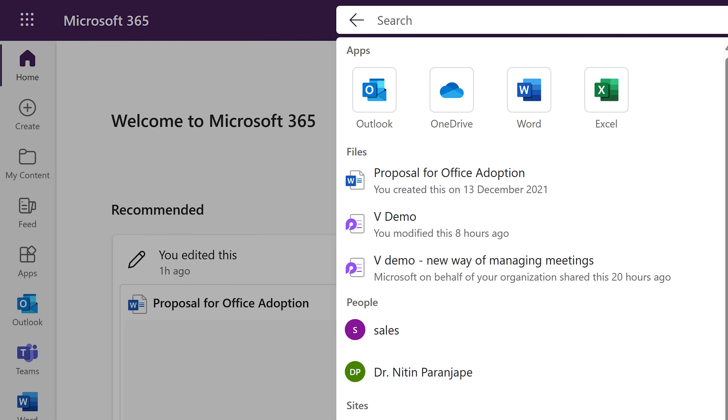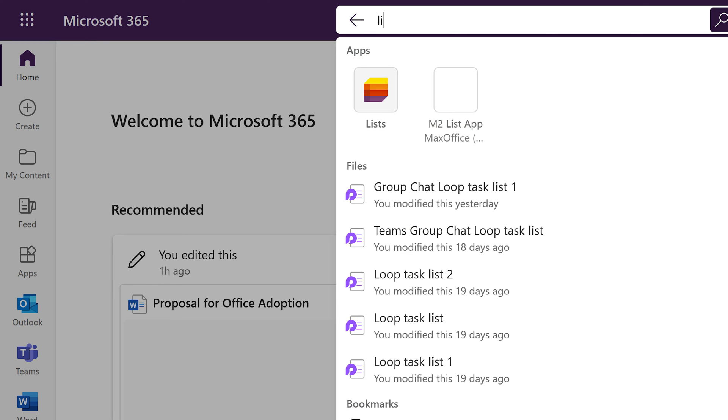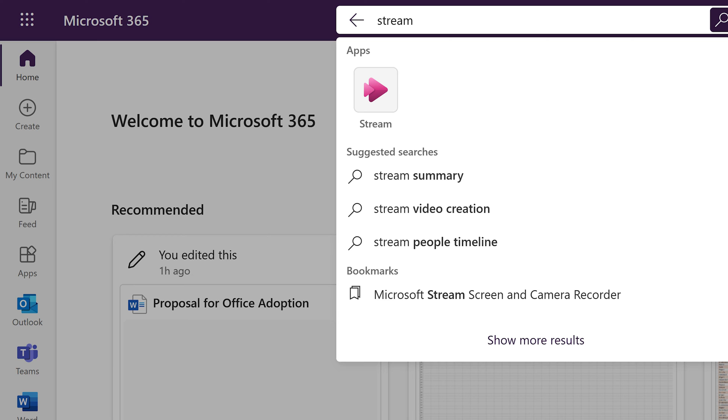The simplest thing you can search for here is any of the Microsoft 365 apps. So Lists, go there instantly. Stream, go there instantly. No need for navigation.